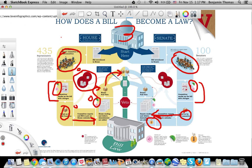Once the bill is to their liking, the whole Senate will vote on it, and they need a majority of 51 votes. Once it passes, the bill will be moved into what they call a conference committee. This super committee is made up of both House and Senate members. They take the House bill and the Senate bill and combine them so that both bills become one and are identical.